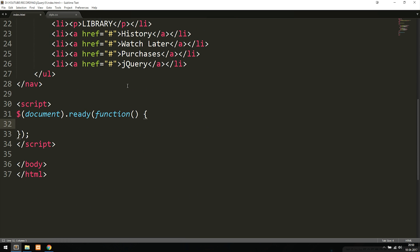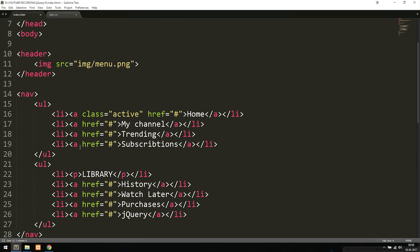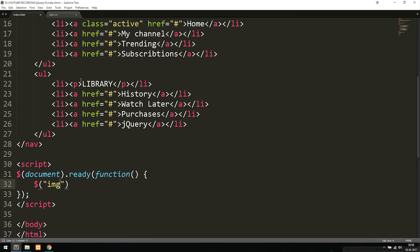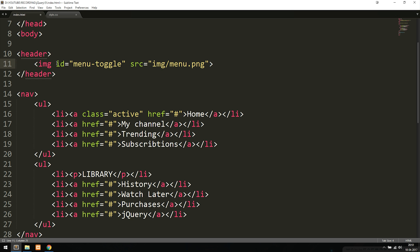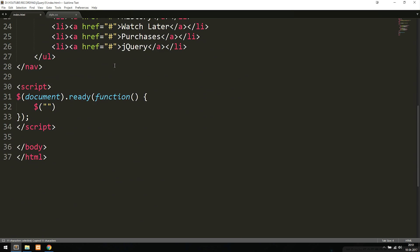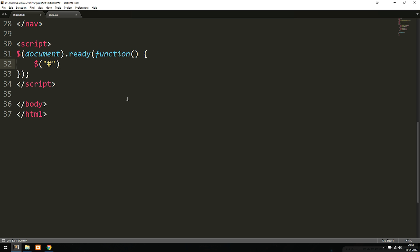I'm going to open up a selector by writing dollar sign, parentheses, double quotes. Inside the double quotes, I want to select the image. Because I want to make sure we don't accidentally choose another image later on this website, I'm going to give this image an ID. We're going to say ID equal to double quotes, and then call it menu-toggle. I'll copy this name and go down to my jQuery code, where I'll reference the ID called menu-toggle. Now we've selected the image.